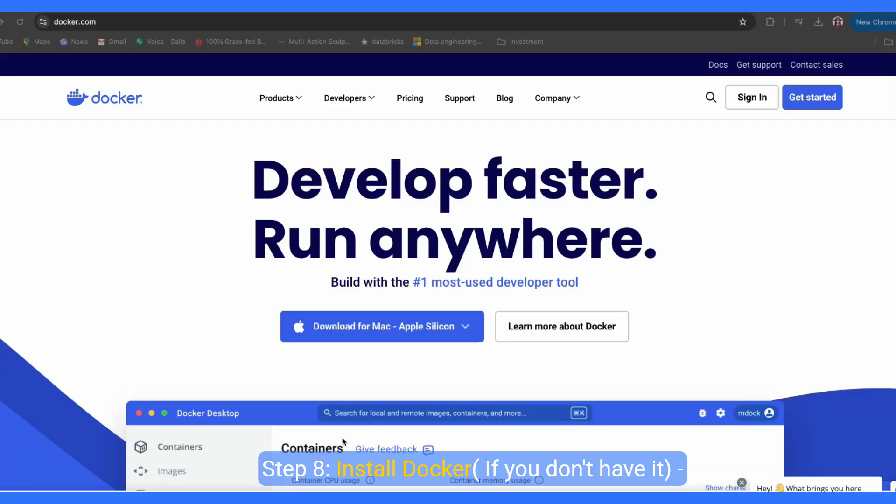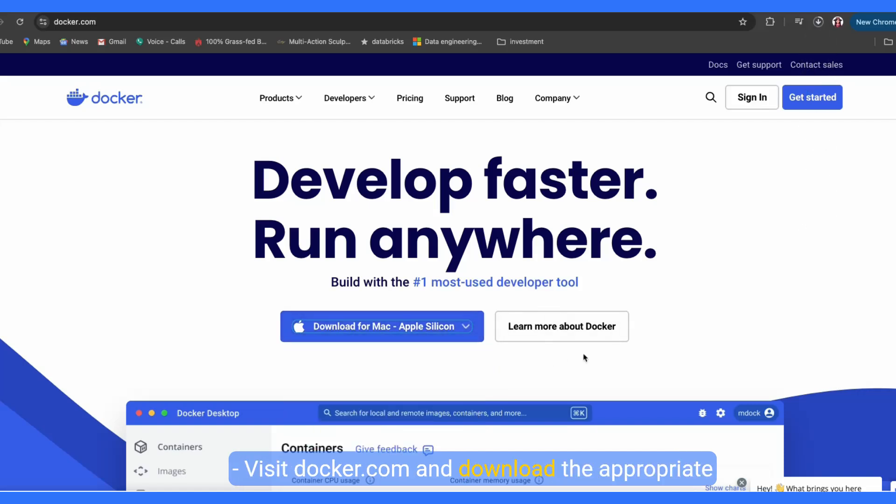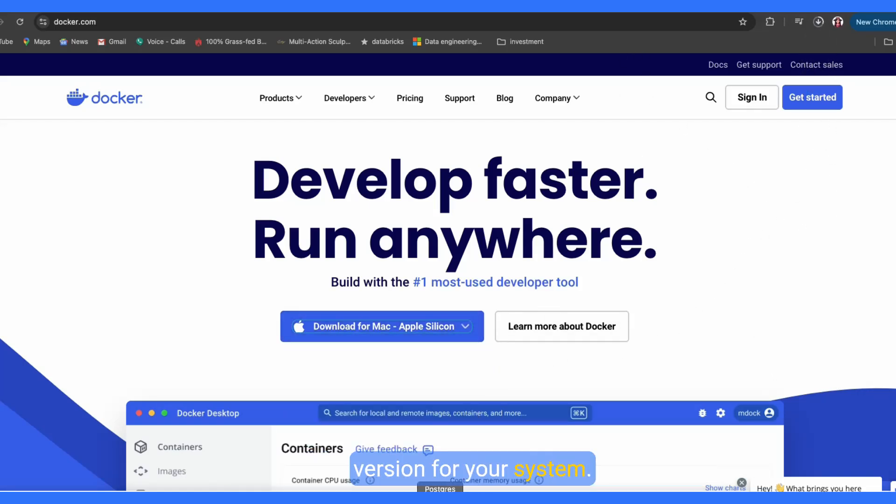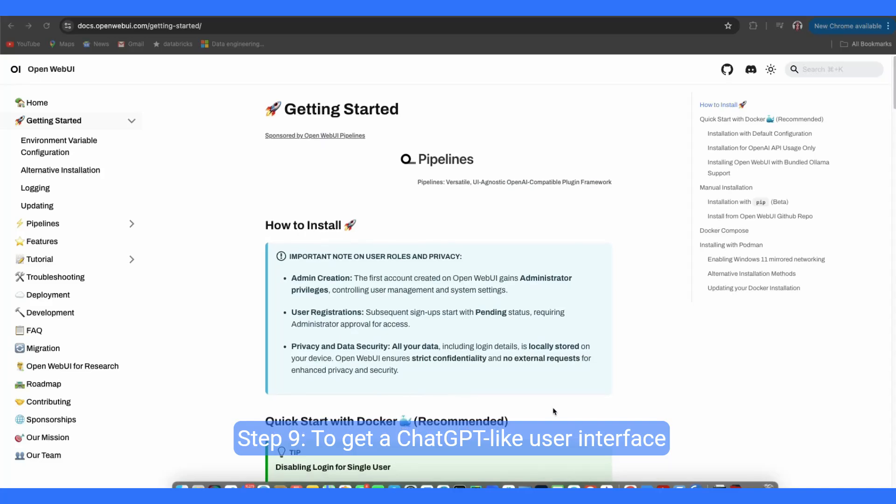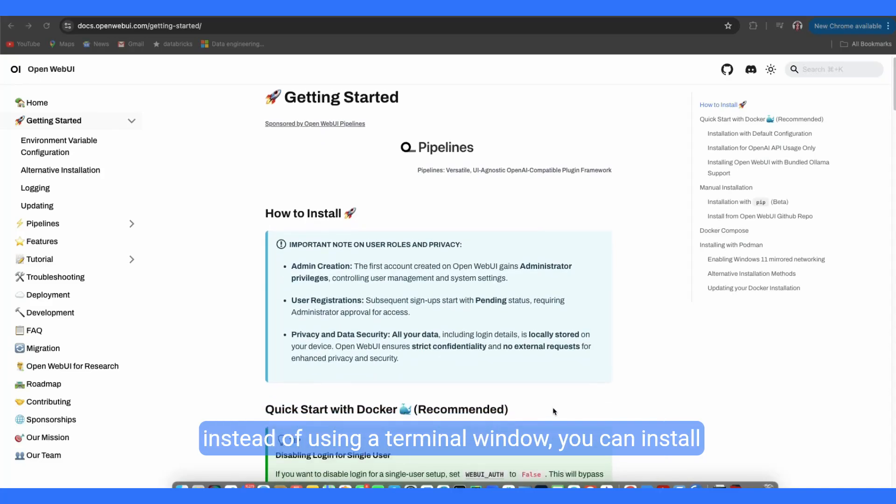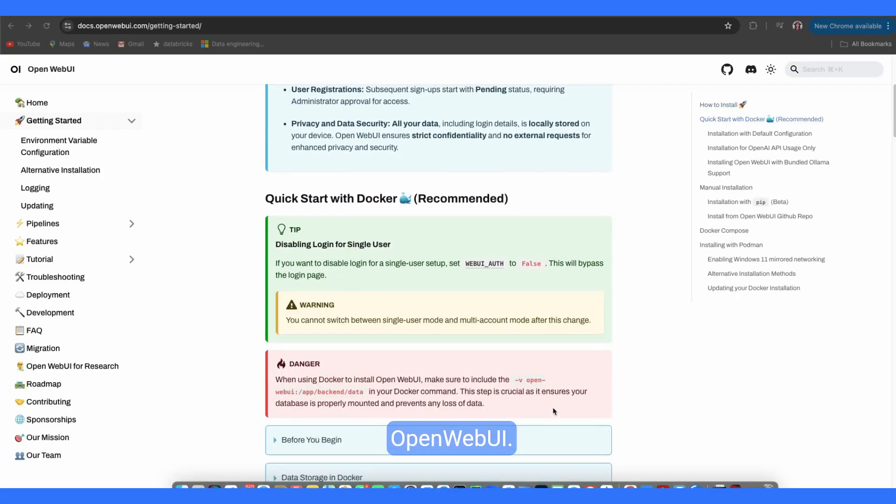Step 8, install Docker if you don't have it. Docker helps manage our AI environment. Visit docker.com and download the appropriate version for your system. Step 9, to get a chat GPT-like user interface, instead of using a terminal window, you can install OpenWebUI.